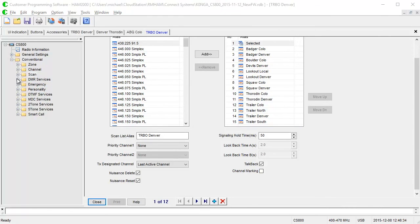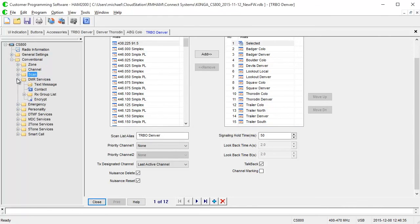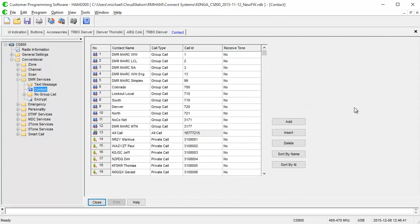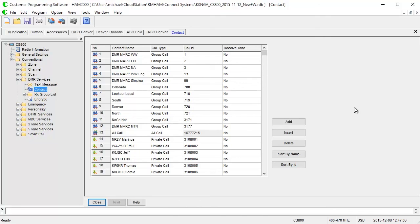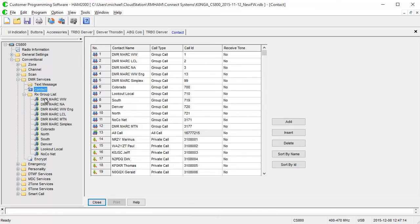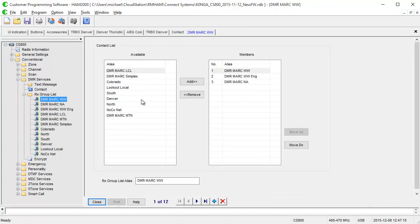So the last section we'll go over in this video is the DMR services section. This is where you'll find the contact list and the receive group list. The contact list looks almost exactly as it did before, updated color scheme for the new software. The really important part here is that the CS750 and the CS800 can now have over 65,000 contacts. For those people that like to keep more than one state or more contacts than they could fit in the 1,000 contact ceiling that some other radios have, this is a great feature to have. There's also a sort by name and sort by ID number that can be really helpful if you're trying to troubleshoot your contact list. A very welcome feature there. And then the receive group list looks exactly as it does before. No surprises there.